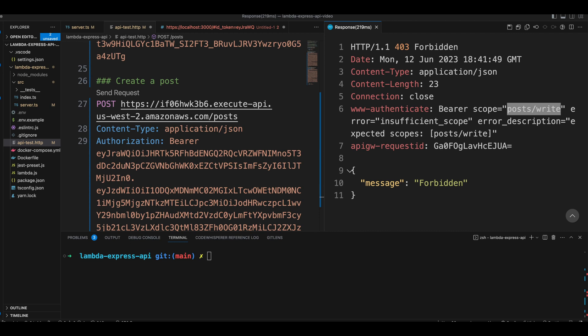This is how you protect resources in HTTP API gateway with JWT authorizer and access token scopes. Thank you for watching and I will see you in the next video.